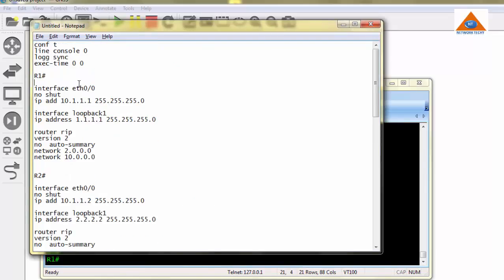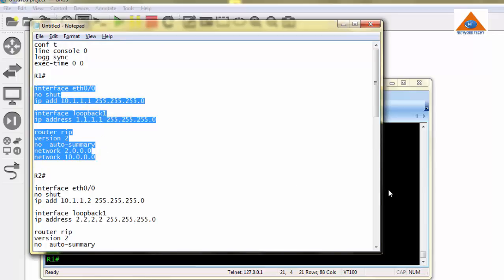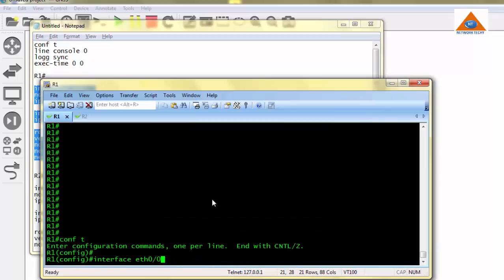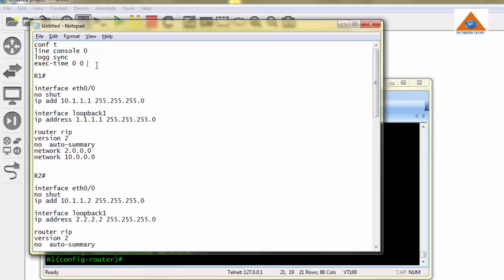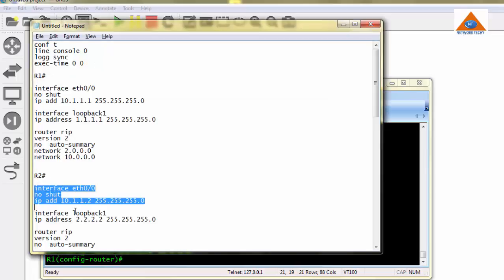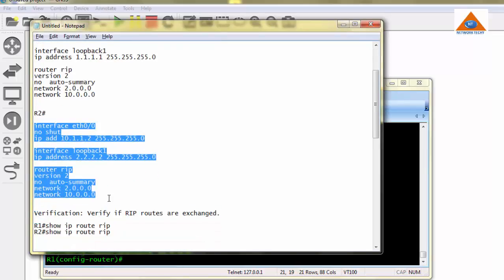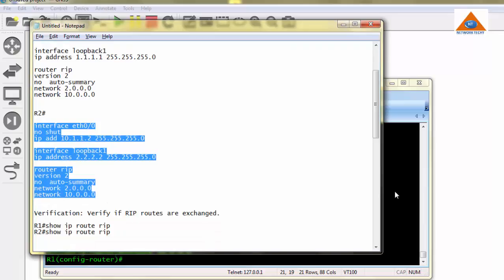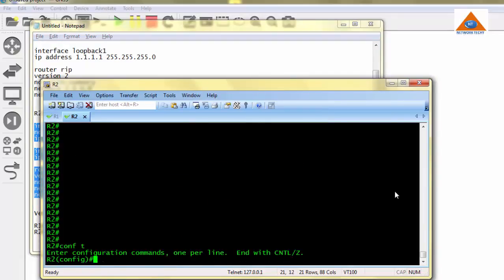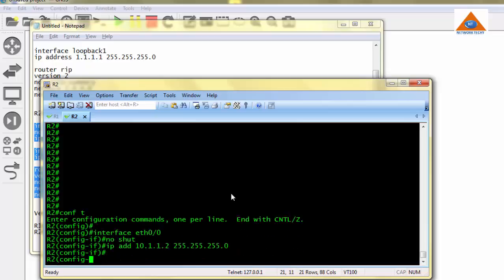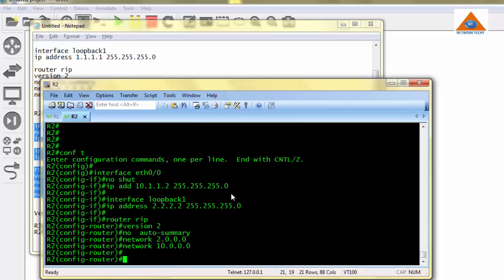Let us start with the basic configuration of RIP. Let's do the R1 configuration first. I am copying the configuration of R1. Going to router config mode. Configuration is pasted fine. Now I'm copying router 2 configuration. Router 2 configuration mode. Both routers are configured.